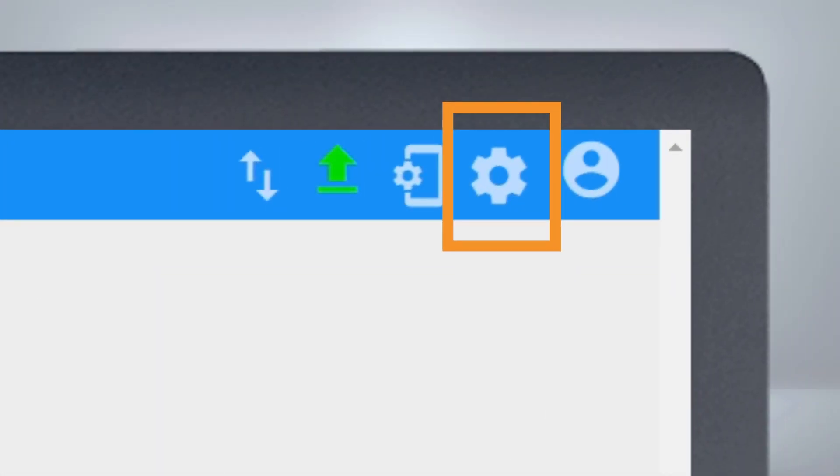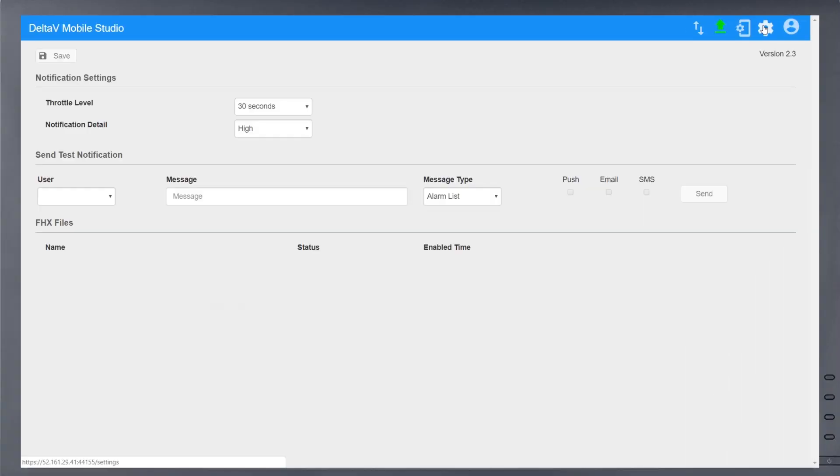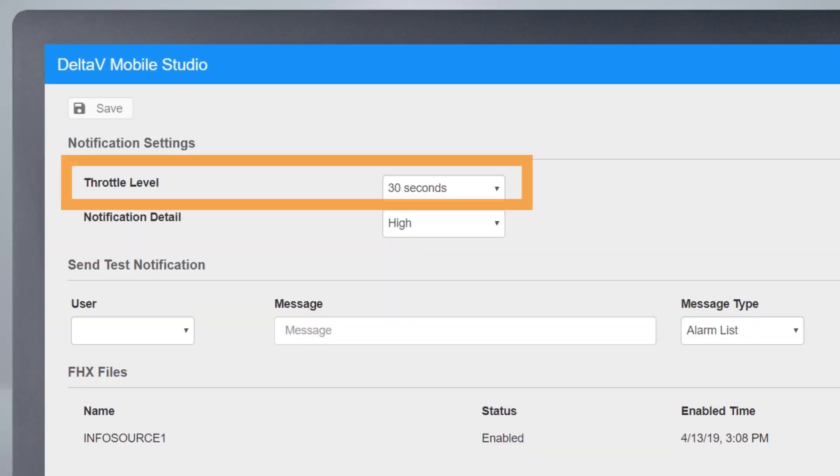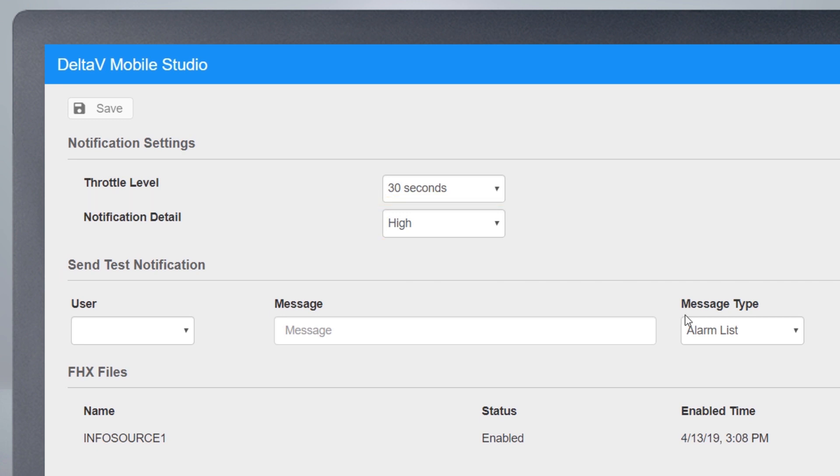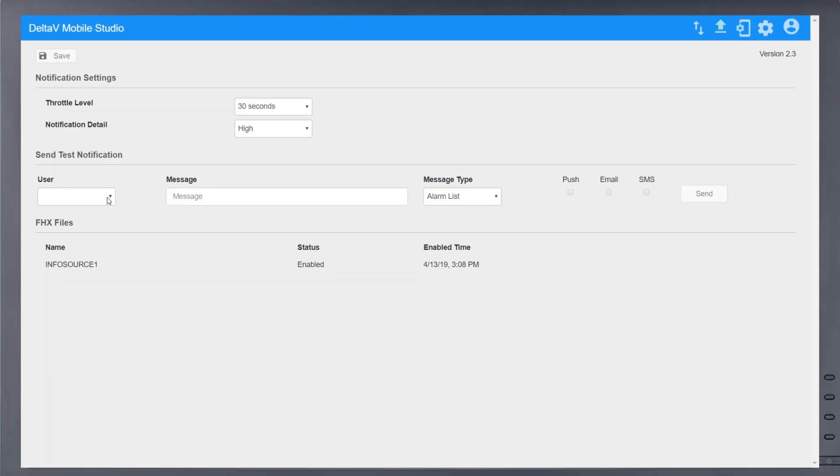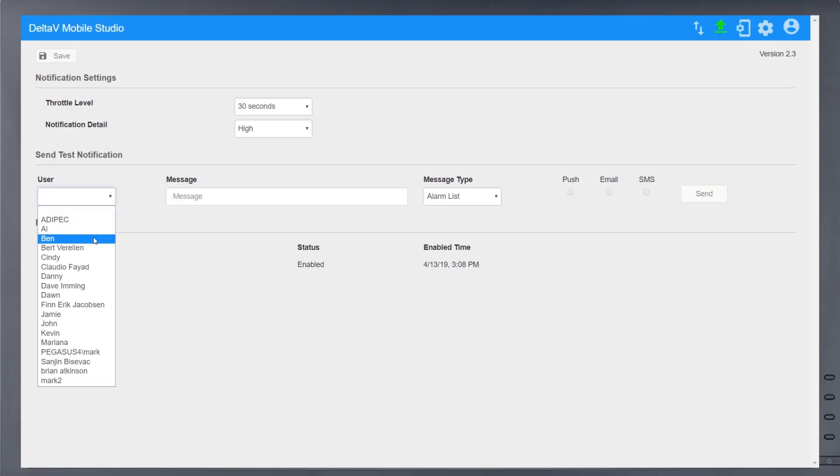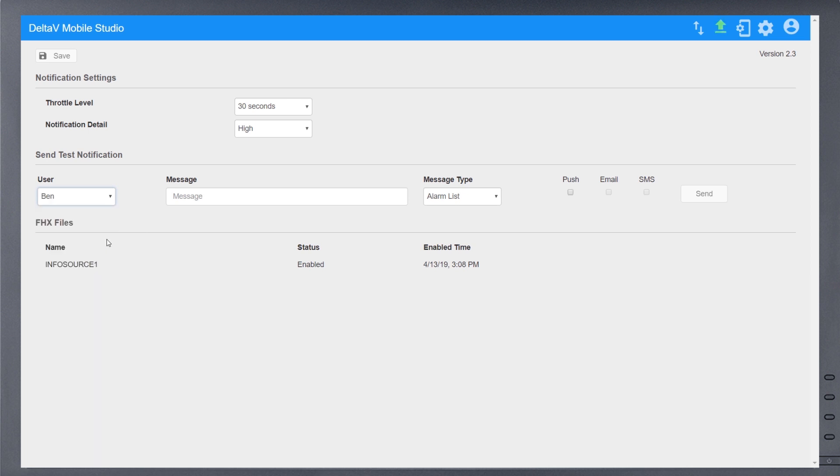The settings wheel provides a few other options. Throttle level is used to minimize notification floods by grouping Delta V Mobile notifications within a throttle window. The notification detail can be used to adjust the text displayed for alarm notifications. Use the test notification to ensure your mobile server is sending and your mobile device is receiving, either push, email, or SMS notifications.